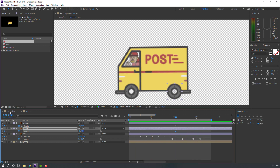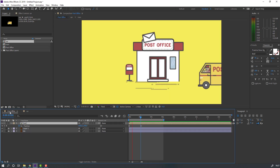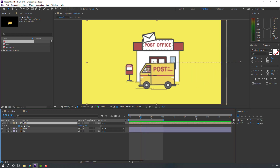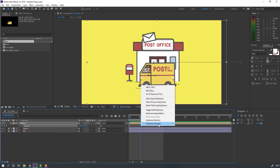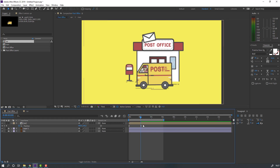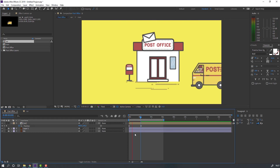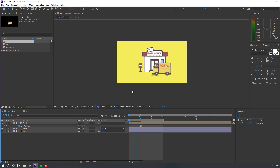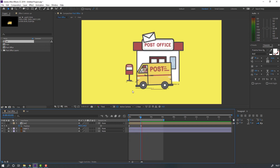Let's see the post office. Select this keyframe, right mouse, keyframe, and eases — only this keyframe.